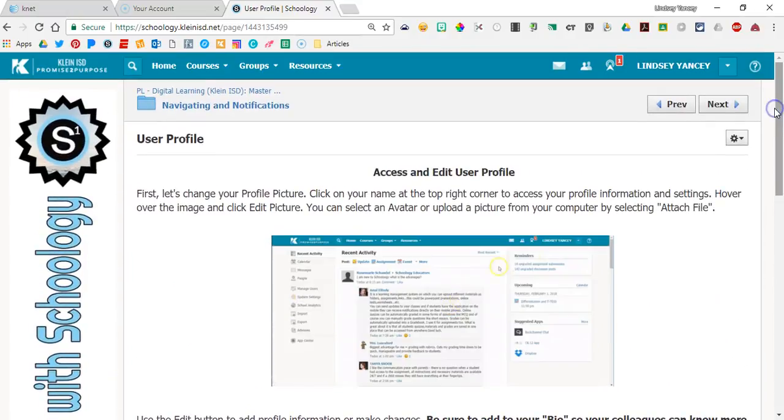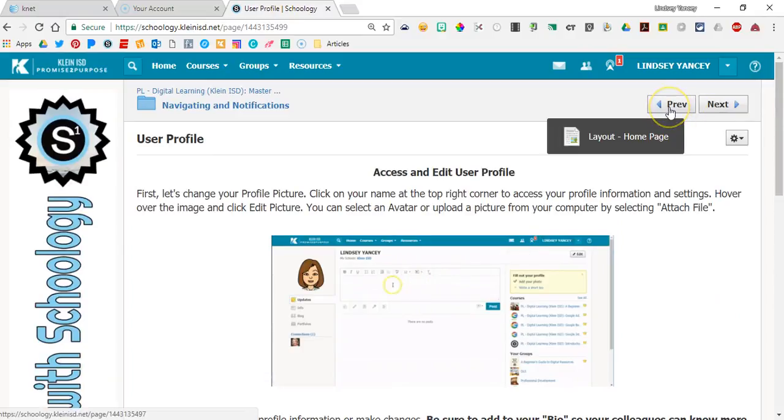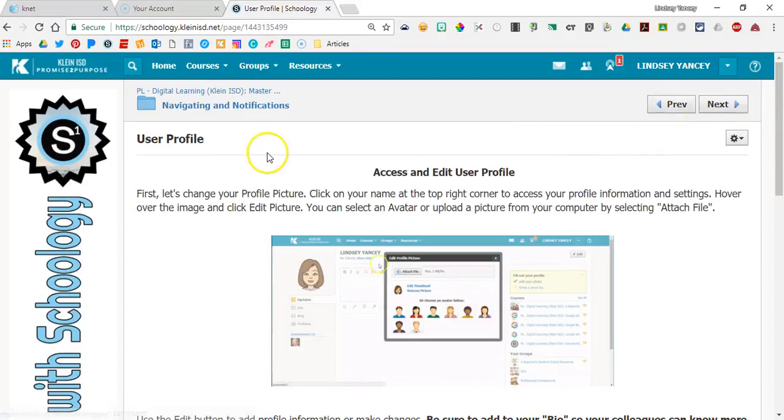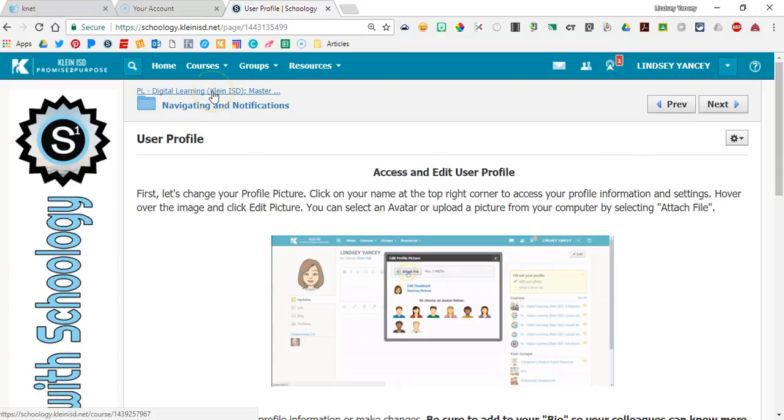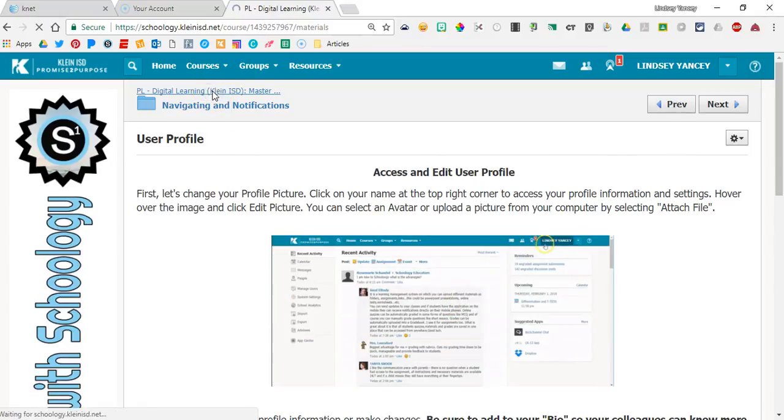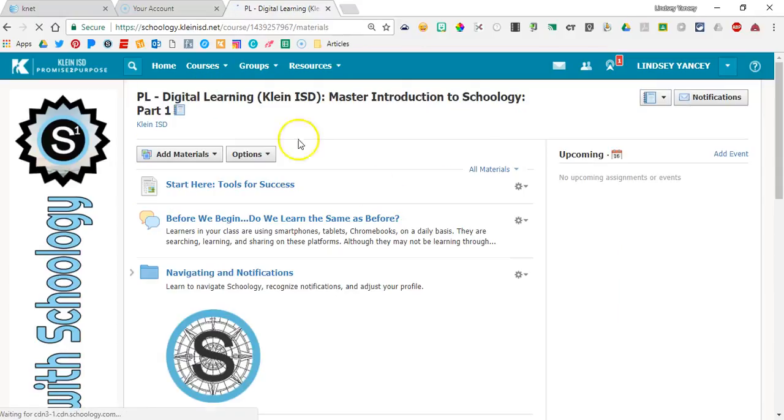If you would like to revisit a page, you can click the previous button. Don't forget you can always click the link at the top to go back to the home page of the course.